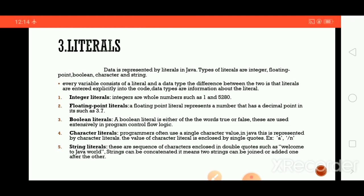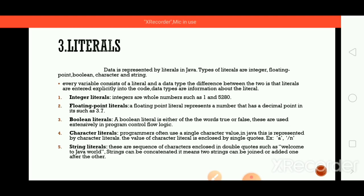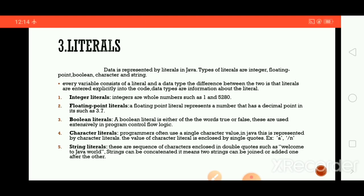The first type of literal is integer literals. Integers are whole numbers such as 1, 5, 28, 0, and so on. Integer literals are whole numbers — any value like this, but it must be a whole number. Remember that.